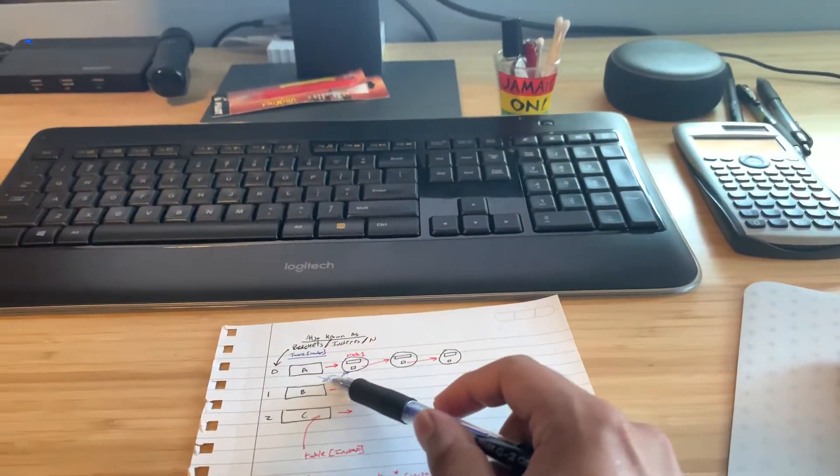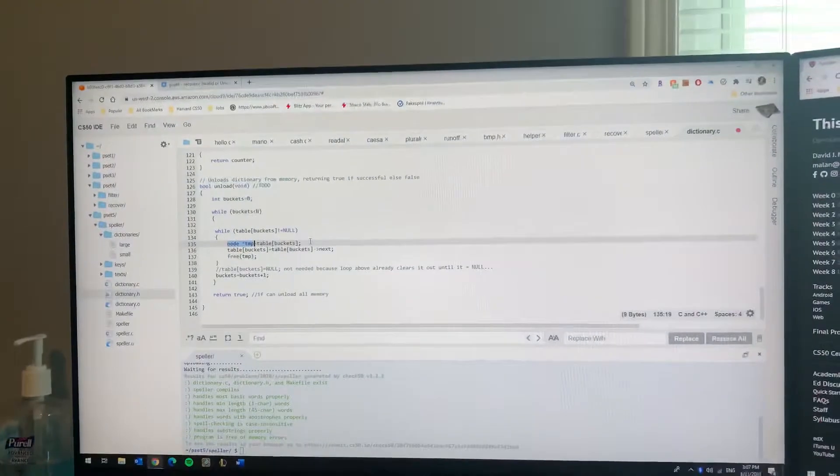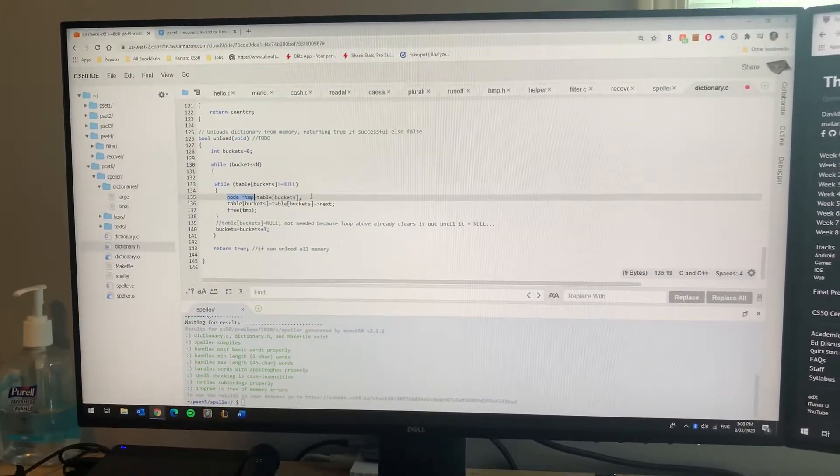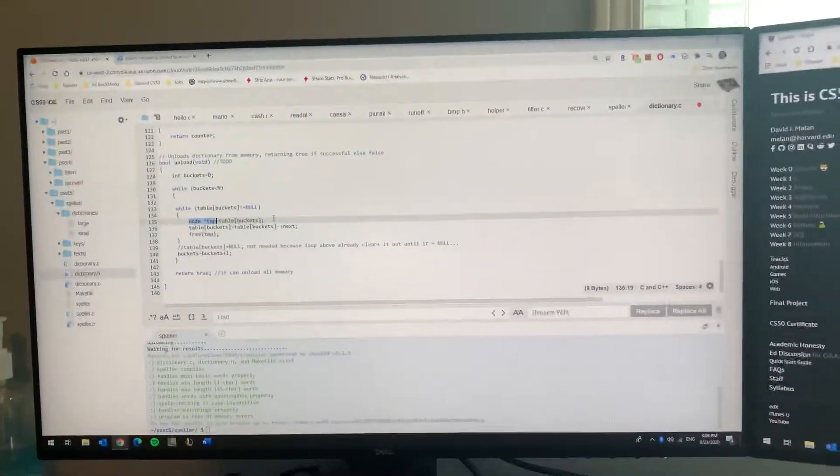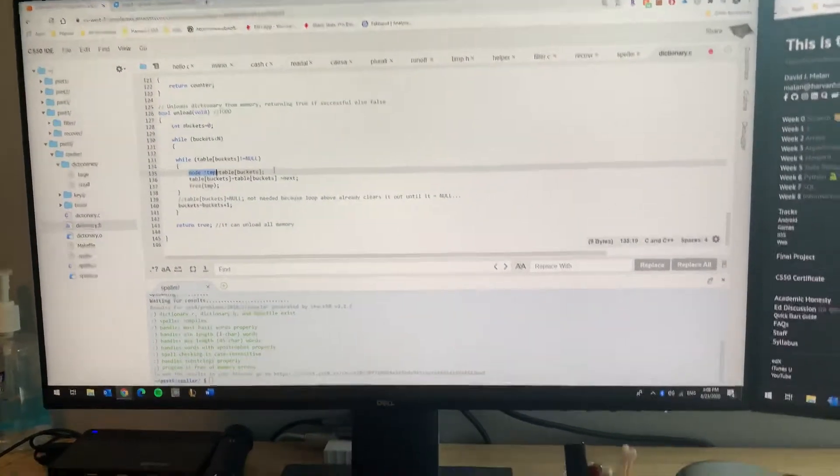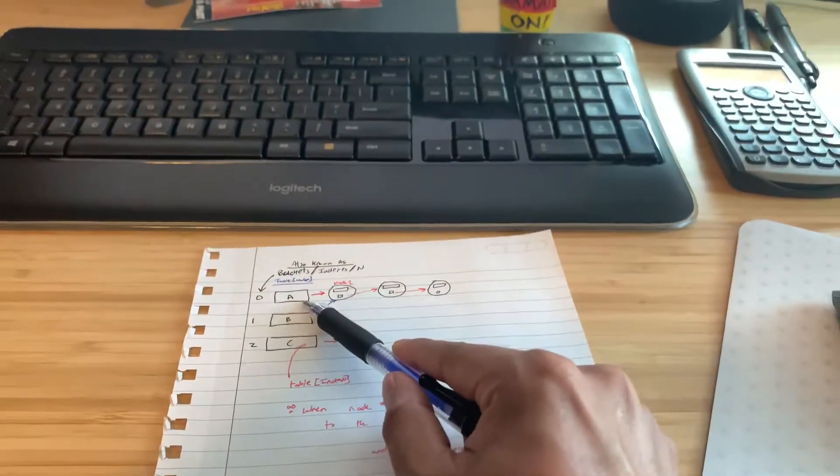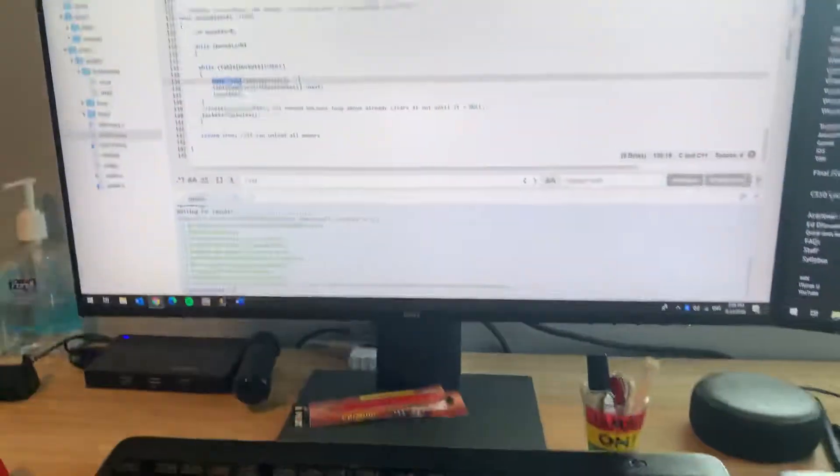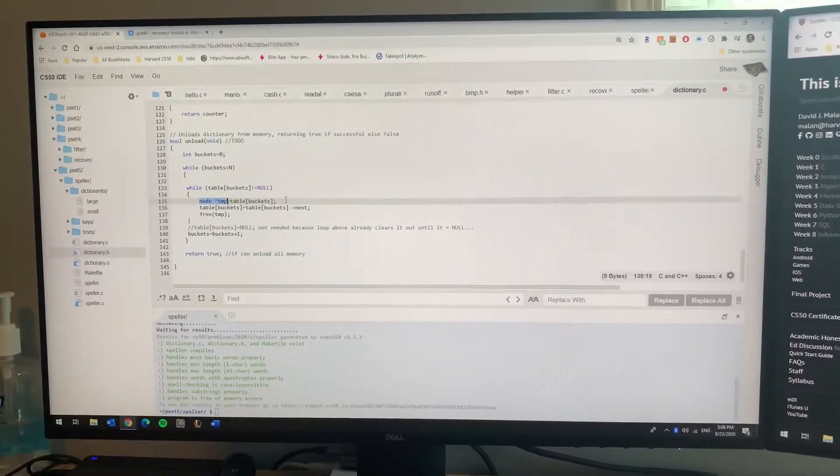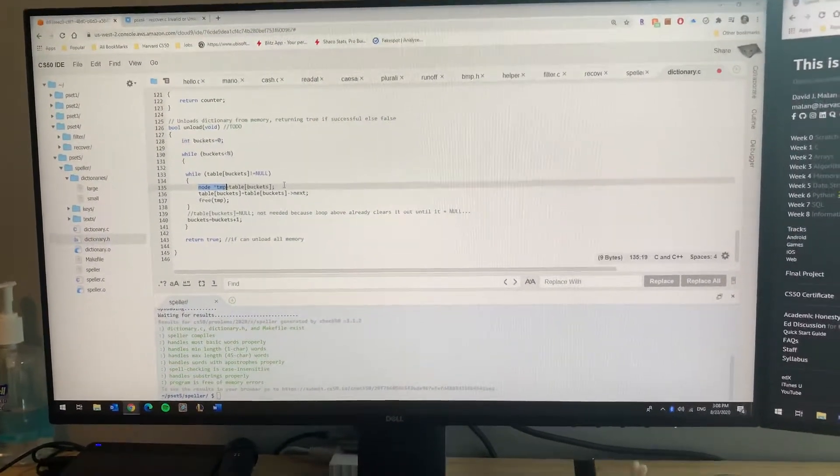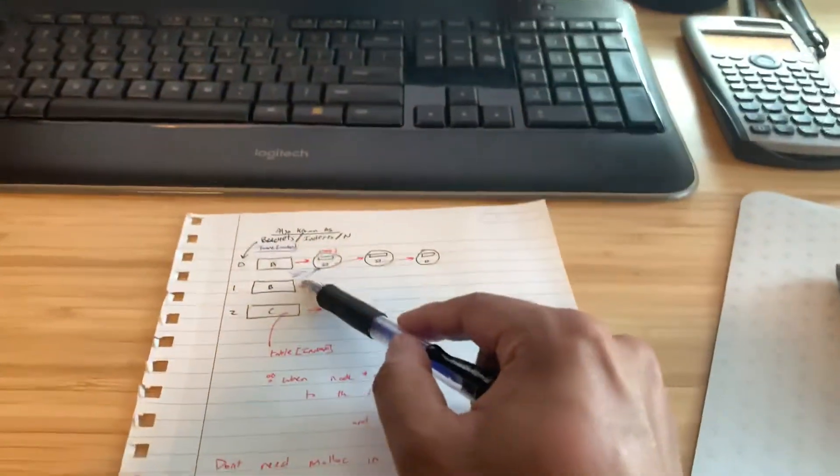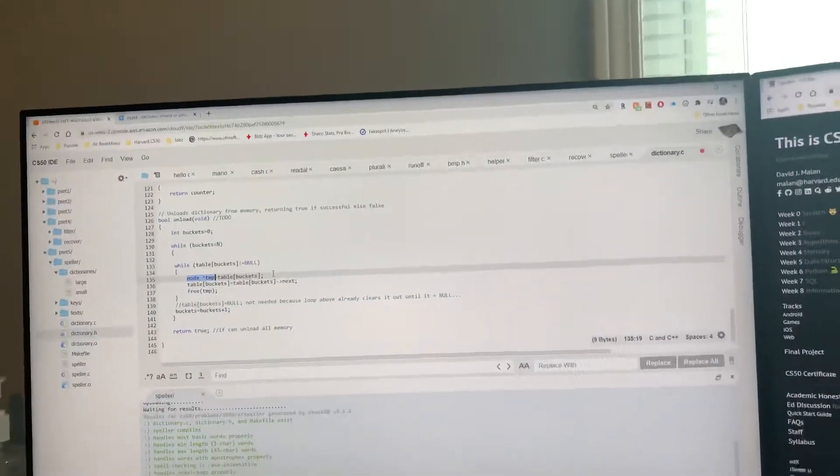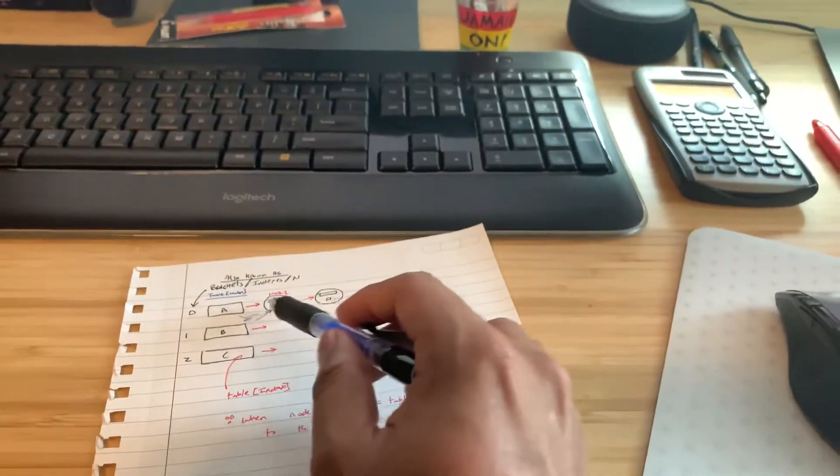The temporary node points to the first one, and then you're gonna have the actual hash table point to the next one instead. Then you can just free up this temporary data which is the only one pointing to this. So you just keep doing that - keep running the loop, keep freeing that data using free temp.